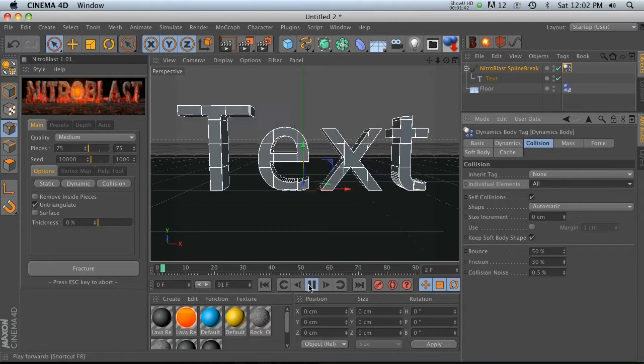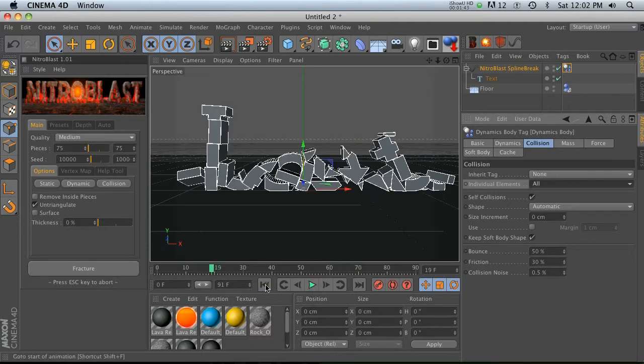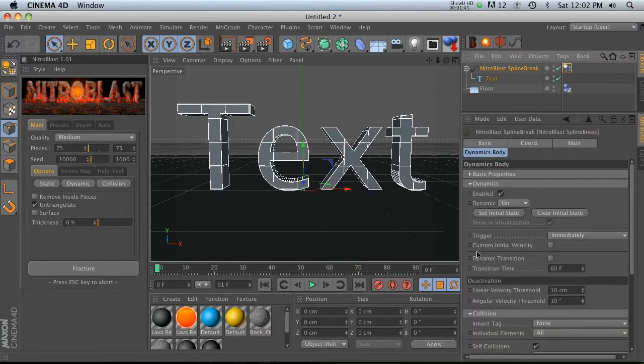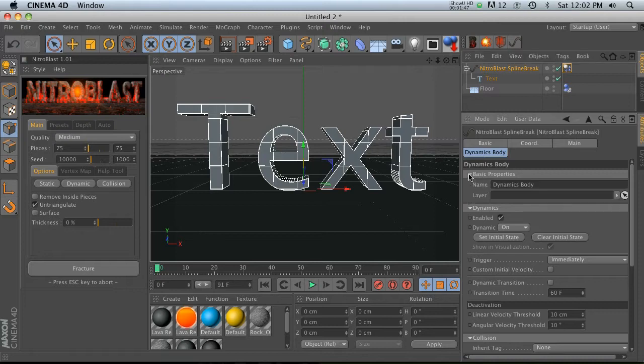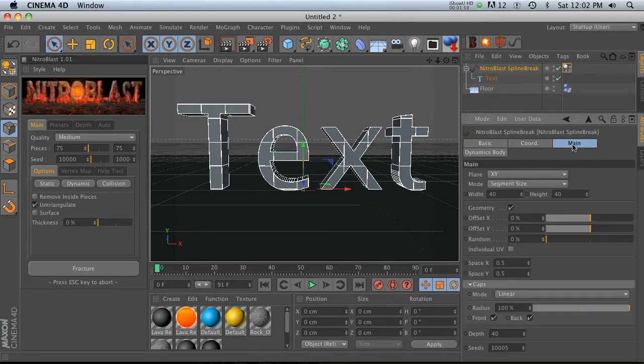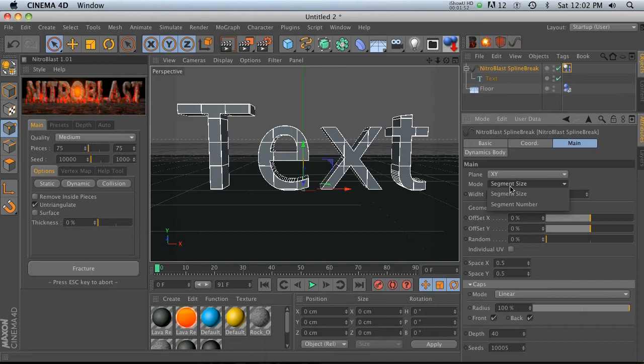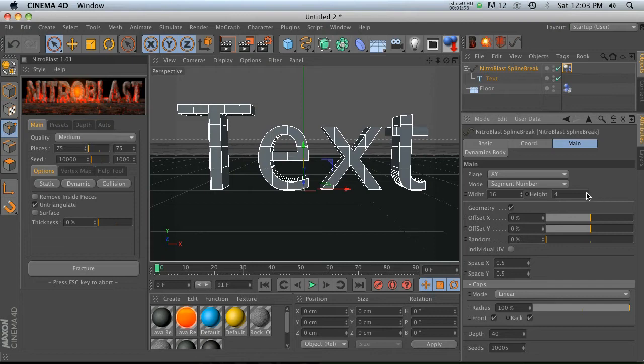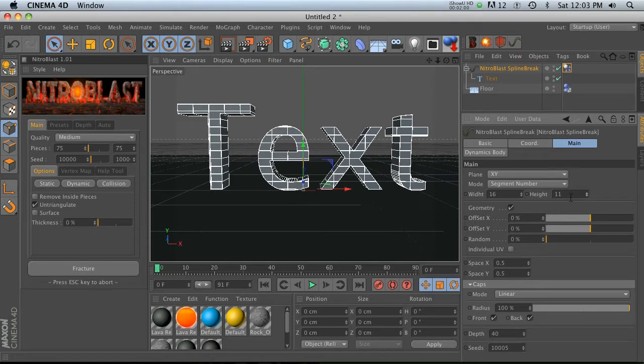This spline break actually has quite a few settings. If we go to the main tab, we can change it from segment size or we can change it to segment number, in which case we can just add a bunch of different segments into here and it updates very quickly.